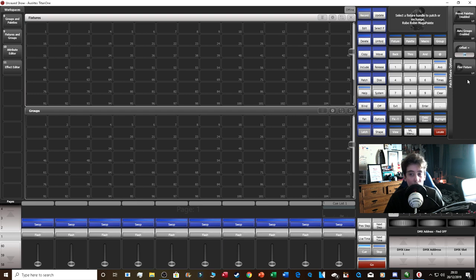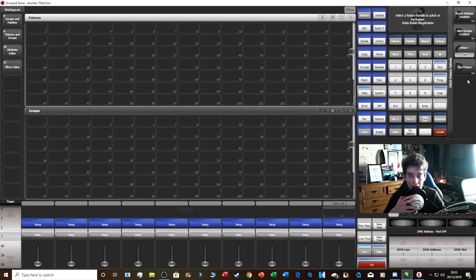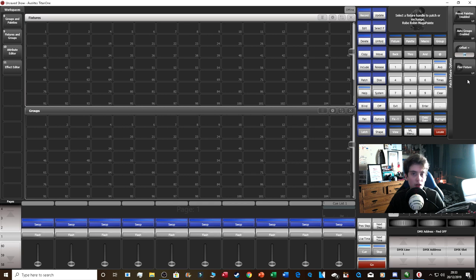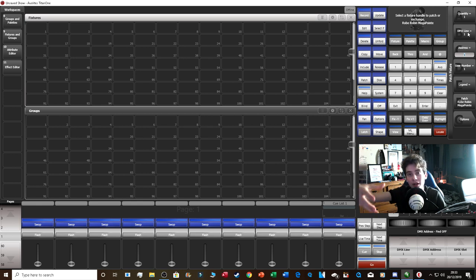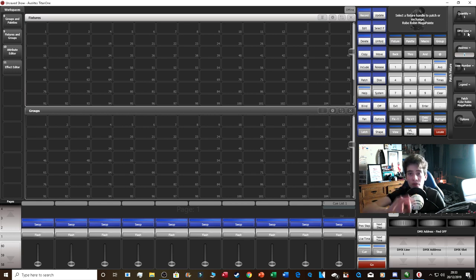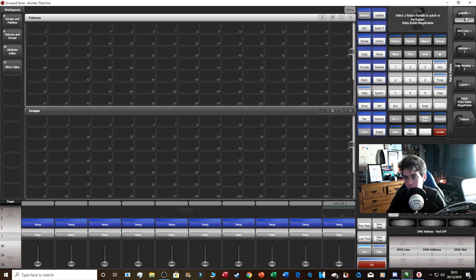One of my favorite Avolites features is Find Fixture under Options. If you've got a rig full of Mega Pointers and don't know which is which, click Find Fixture. The desk is currently showing address one on DMX line one — the light at that address will turn on, showing you exactly which fixture it is before it's even fully patched. That is amazing.